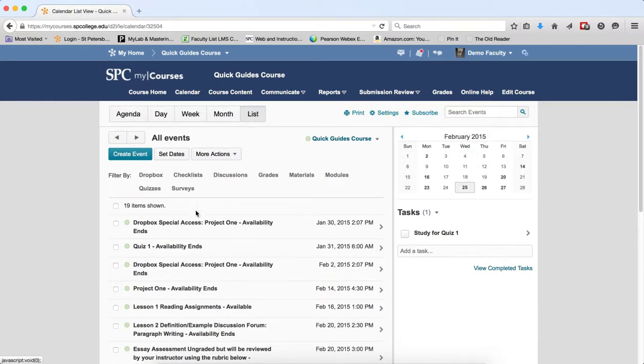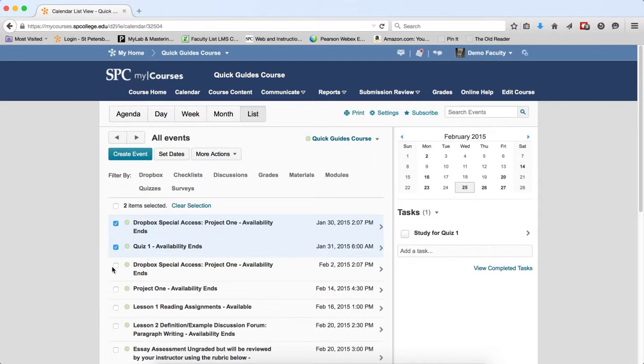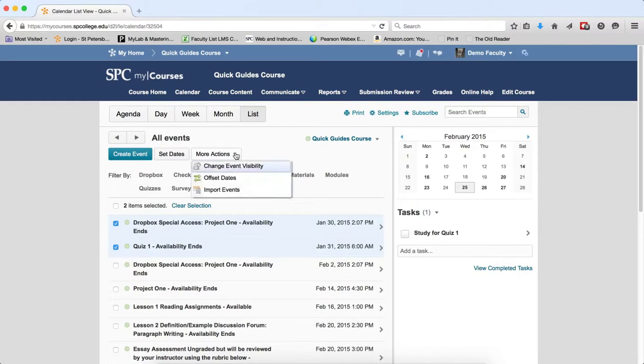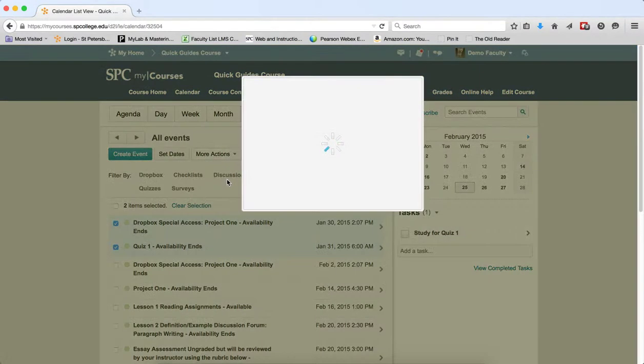You want to click on the checkbox or checkboxes next to the items you wish to offset. Click More Actions, then click Offset Dates.